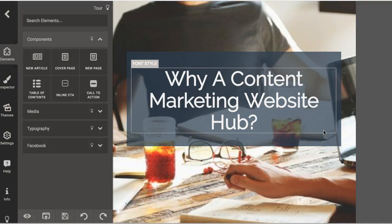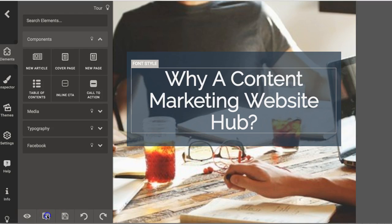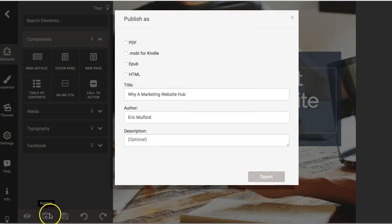Once you have your ebook ready and you're happy with it, it's time to publish. That's what you did all the work for — to publish it. So now let's publish that first ebook. Let's click on our publish options right here after we have saved it. We're going to click on publish options and the first option here is PDF.